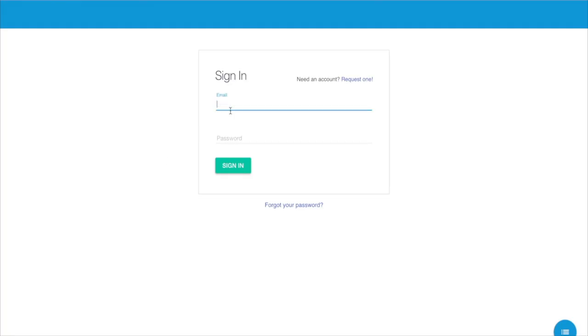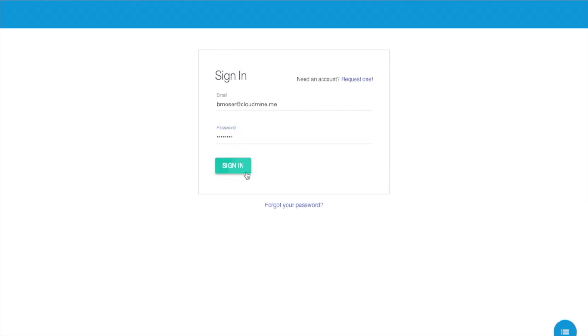Today I'm going to introduce you to Compass, our new online developer portal. After logging in with your CloudMine credentials, you'll be taken to the Compass landing page, which contains all of your CloudMine applications.